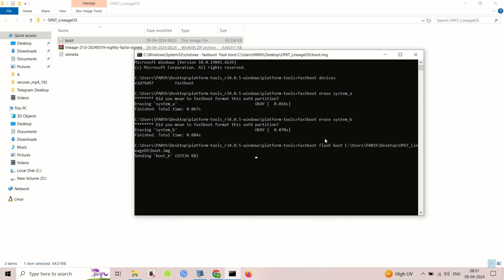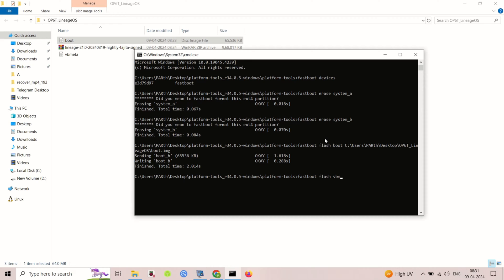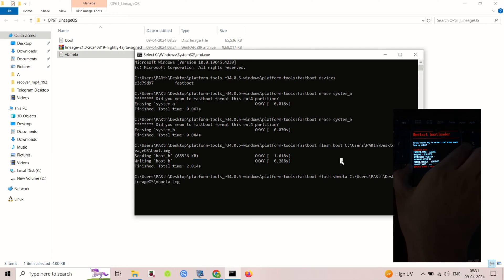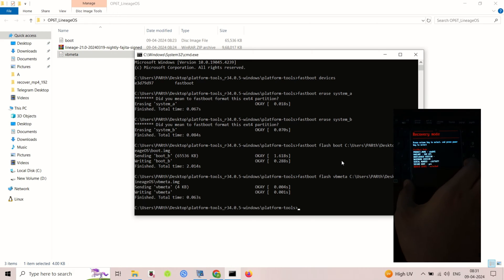After flashing the recovery, also flash the vbmeta image file. Then reboot your device into recovery mode.